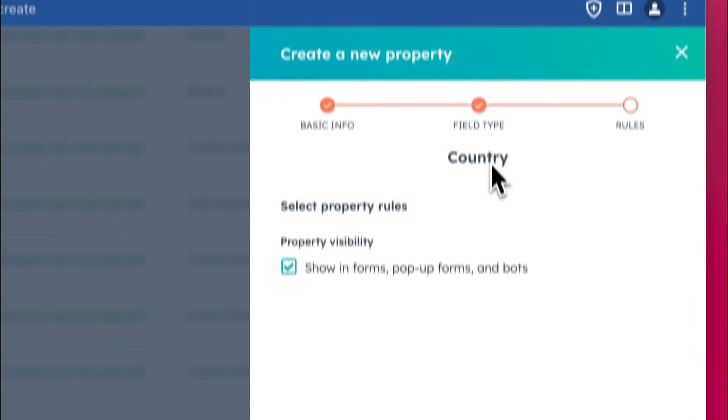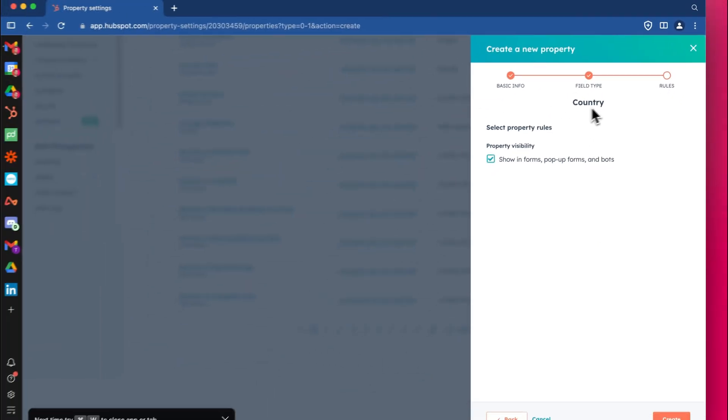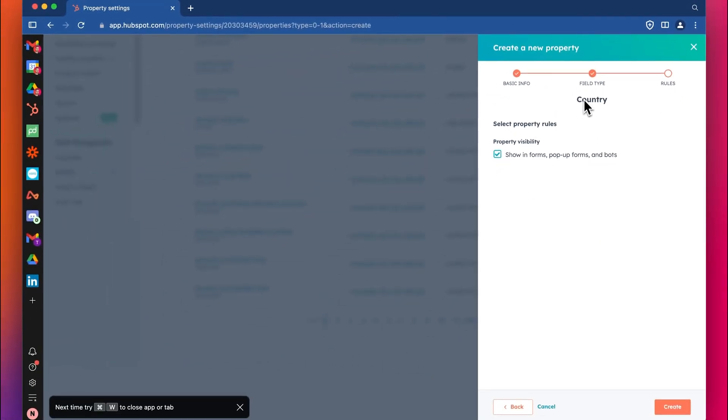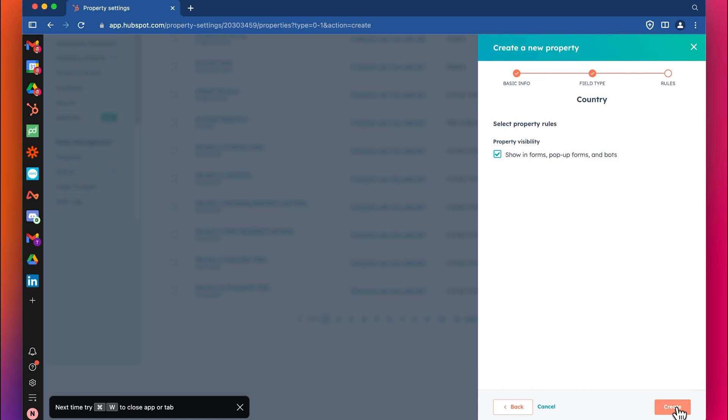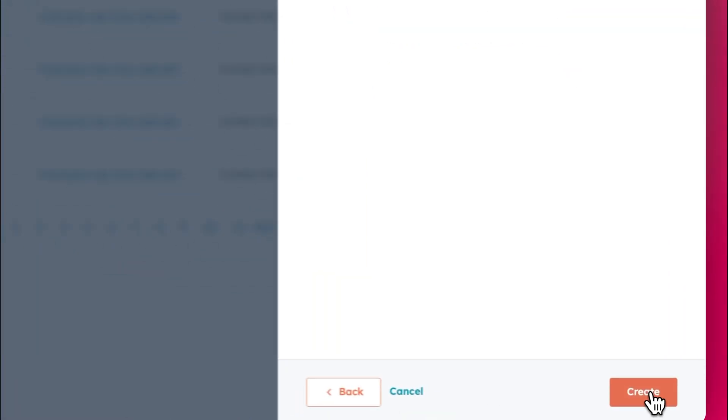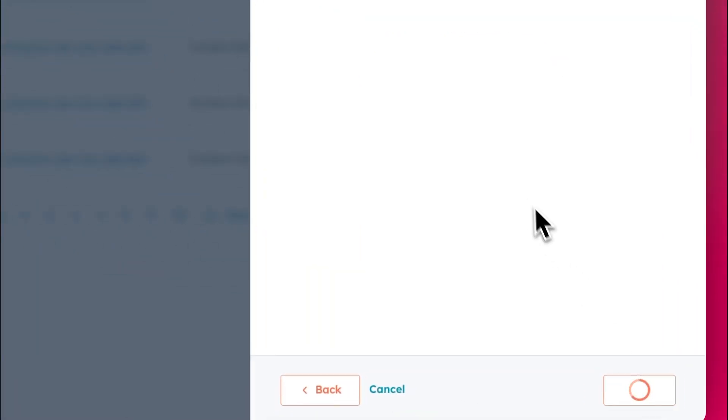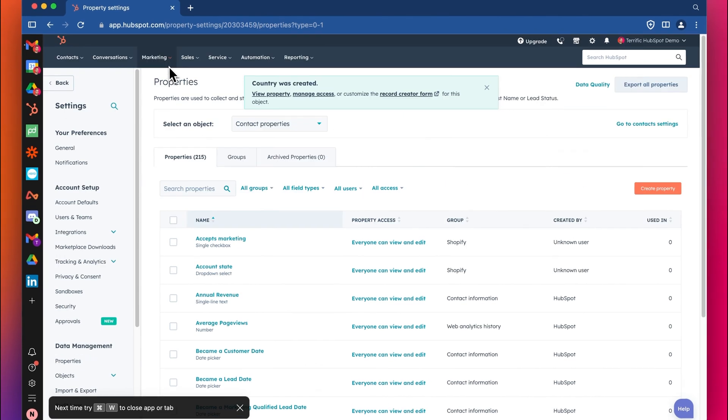If you're going to use this dropdown in the forms you're creating for your clients or your customers or your contacts, then you need to leave this ticked. Otherwise, if it's just an internal property, then you could untick that, but we'll leave it ticked. Click create. And now we've got our property.